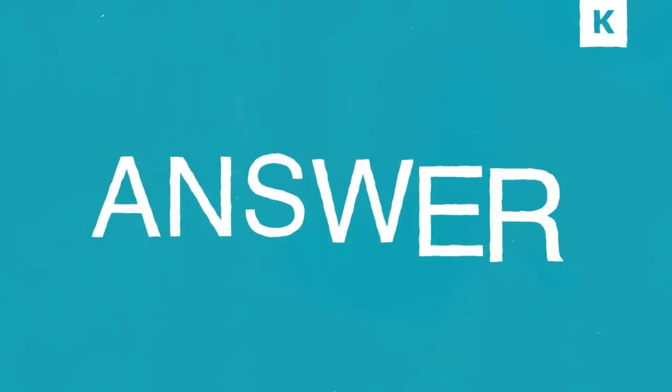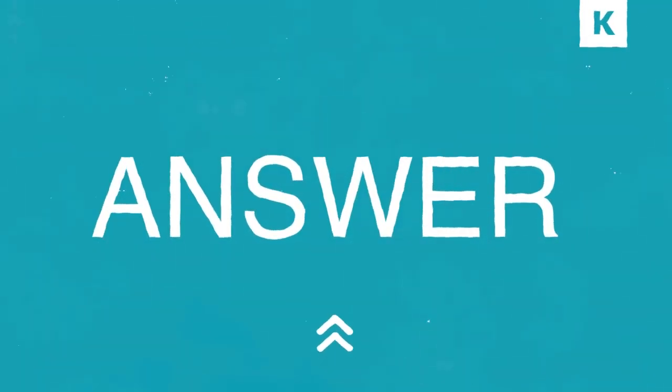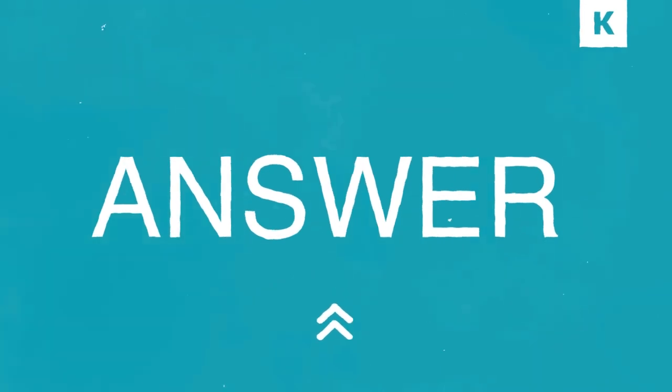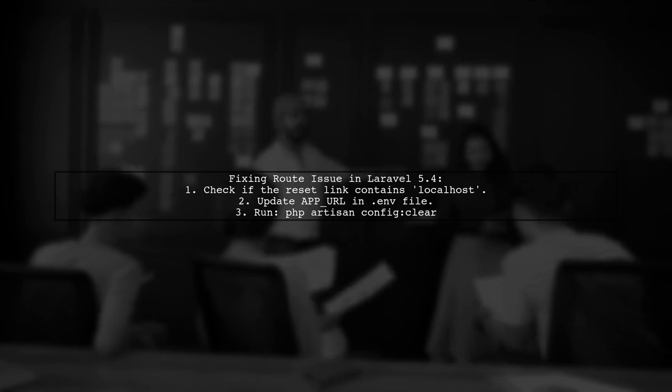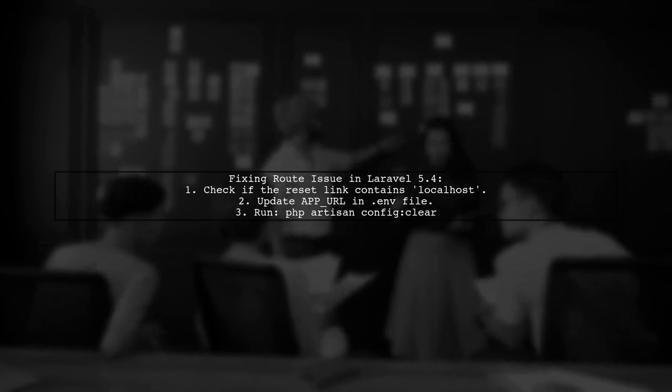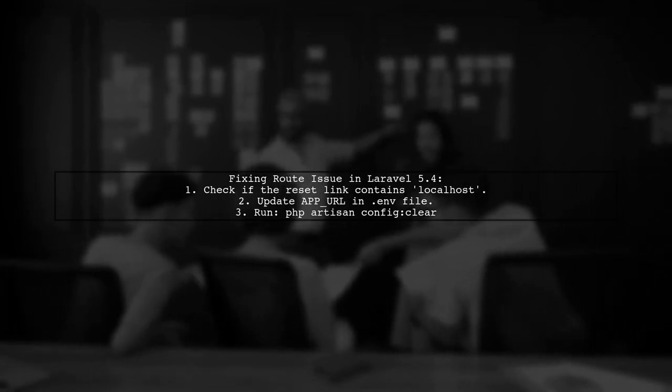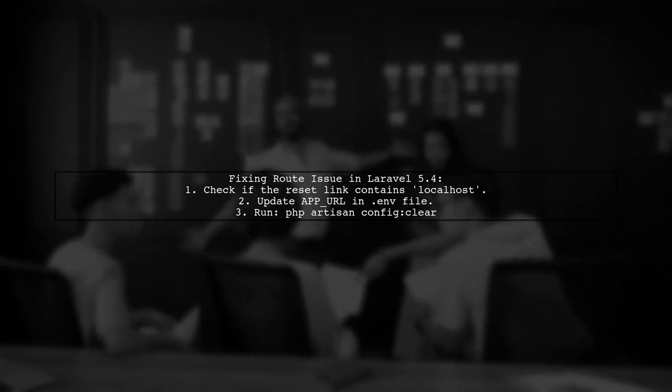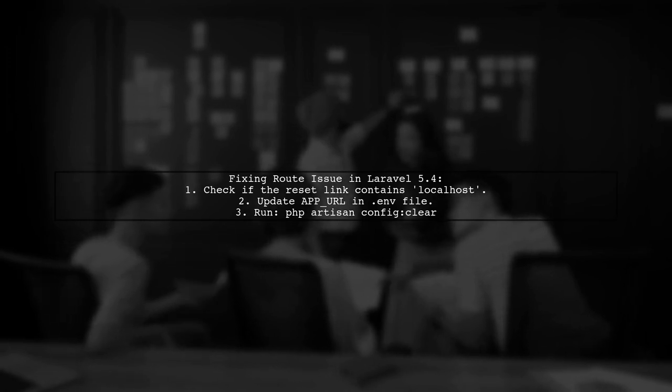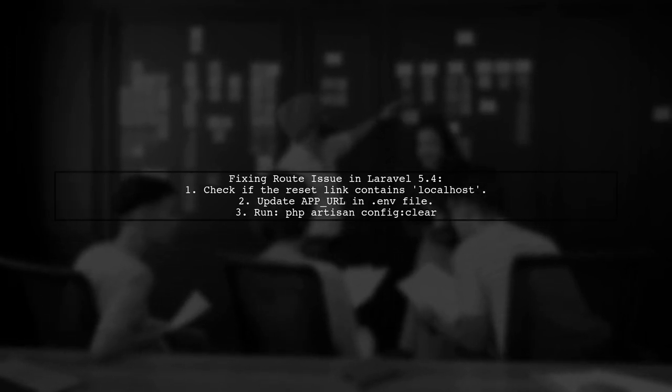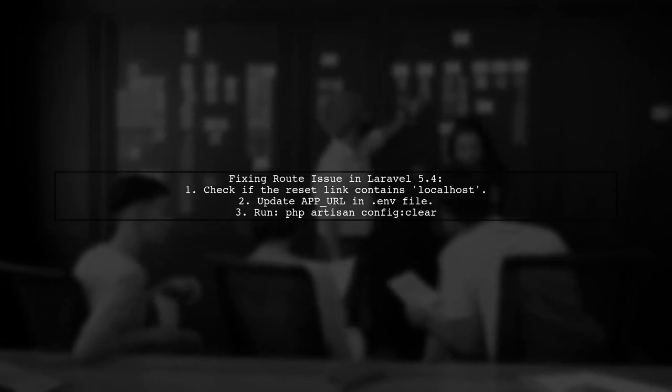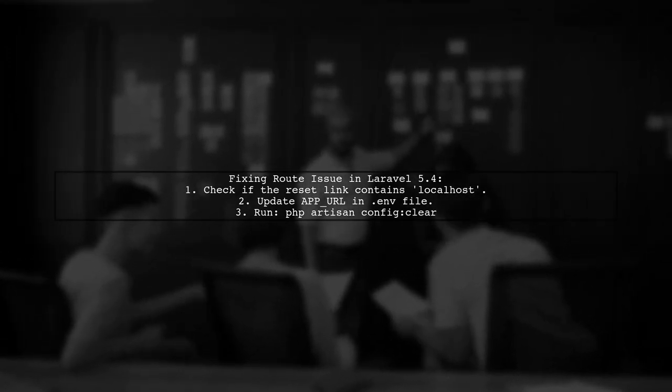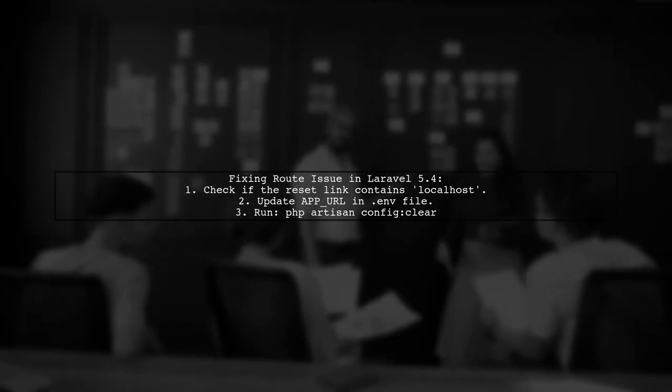Let's now look at another user-suggested answer. To fix the route password reset not defined issue in Laravel 5.4, check if your reset link has localhost in the URL. If it does, update the app URL in your .env file and run the command to clear the configuration.